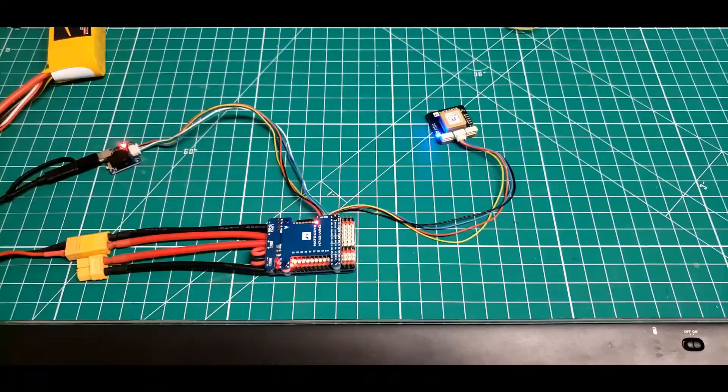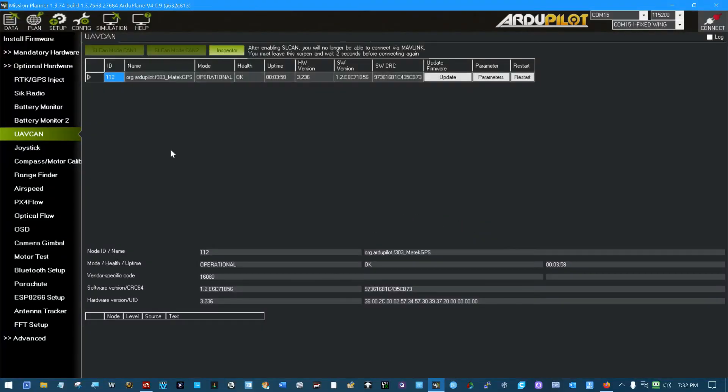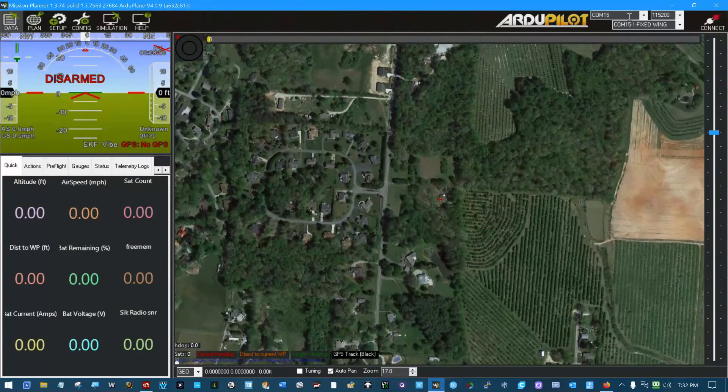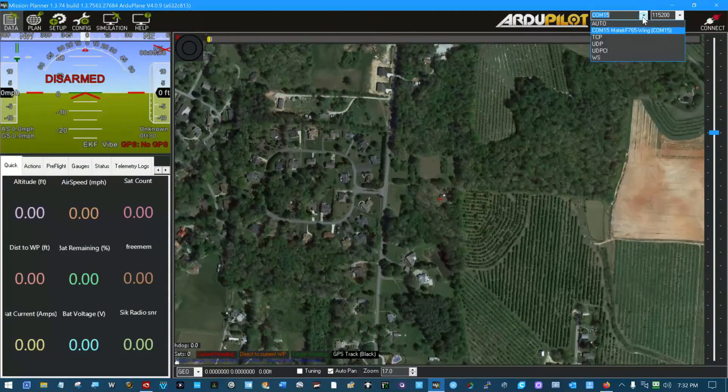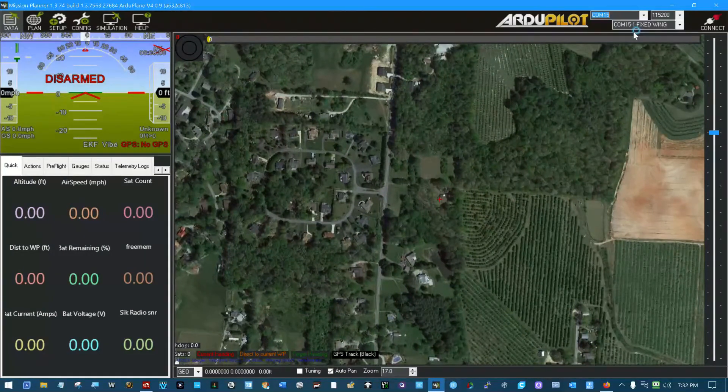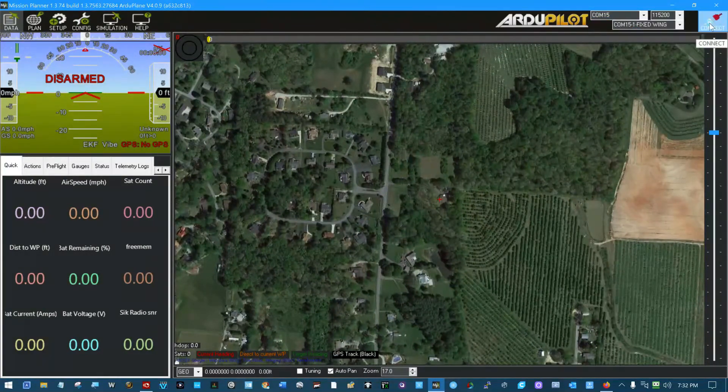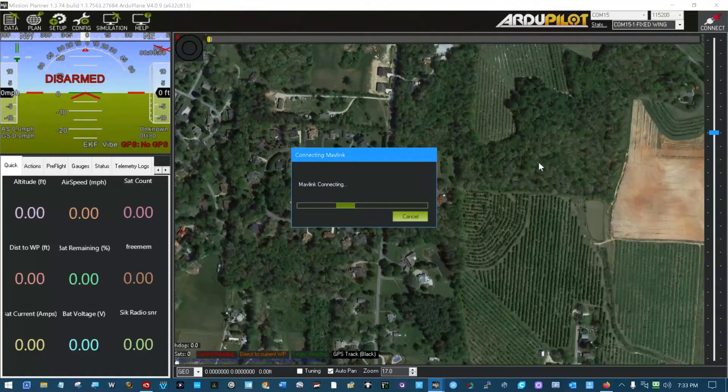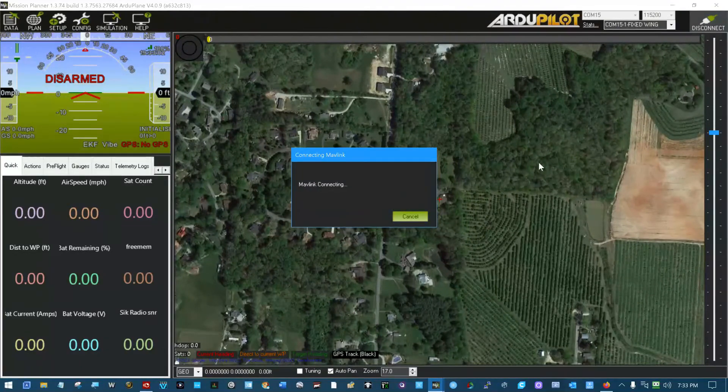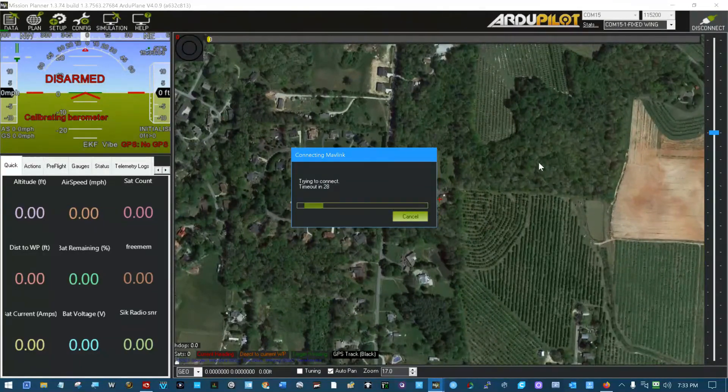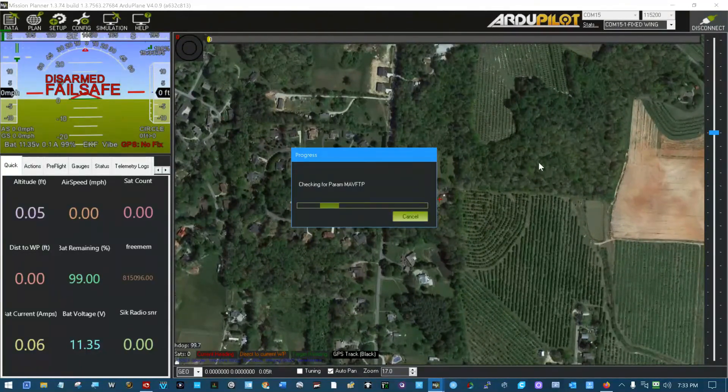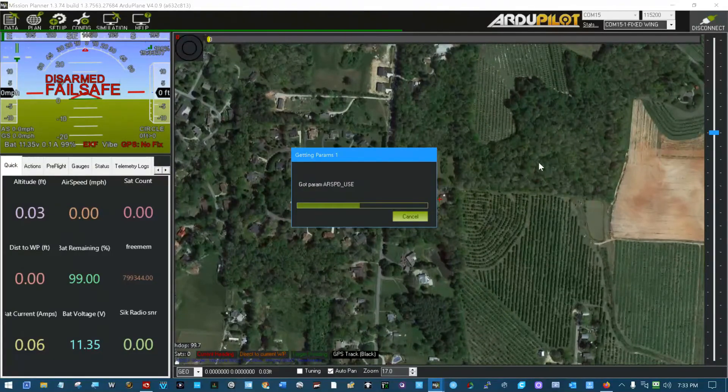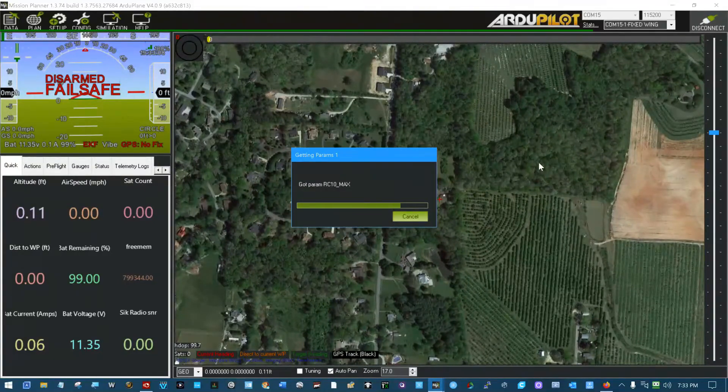Let it reboot. Come back in. And then I can reconnect. There you go. There's everything coming back in.